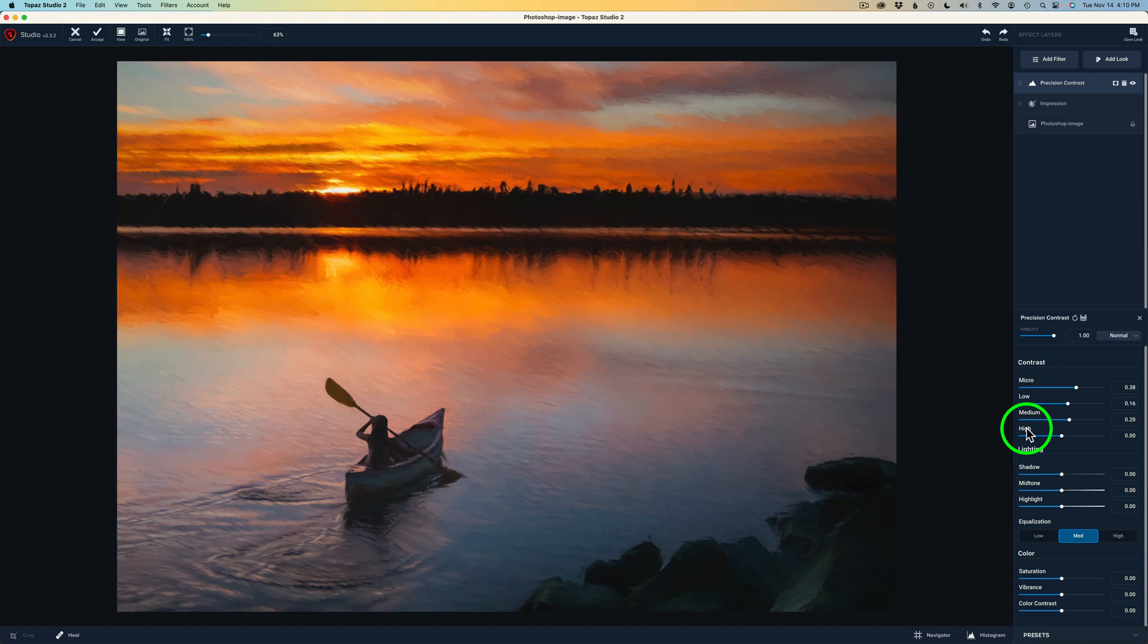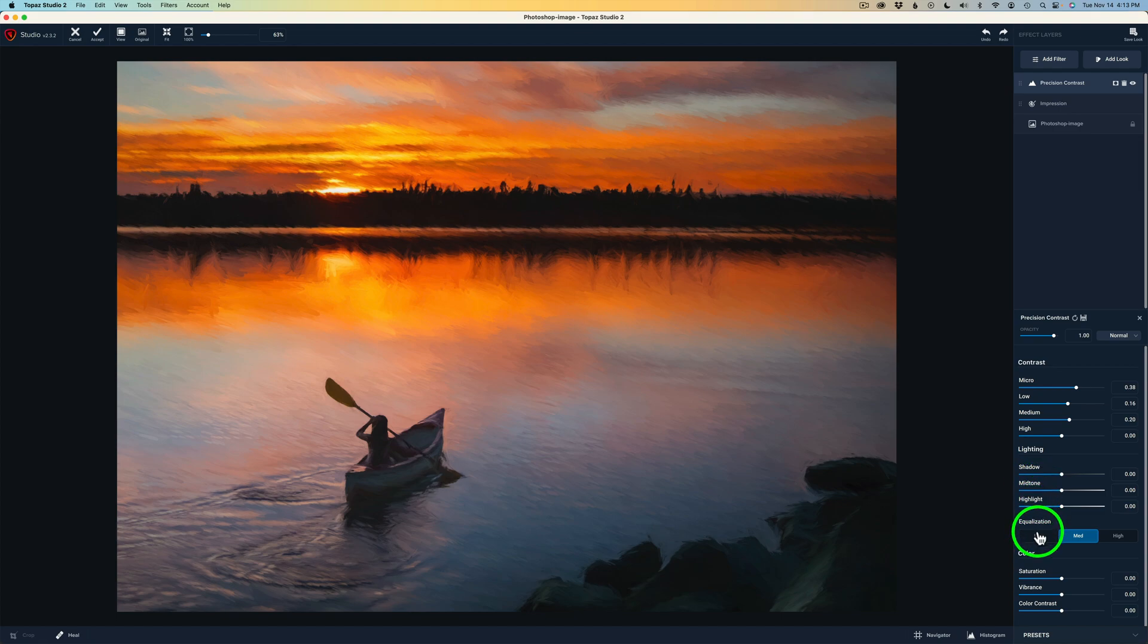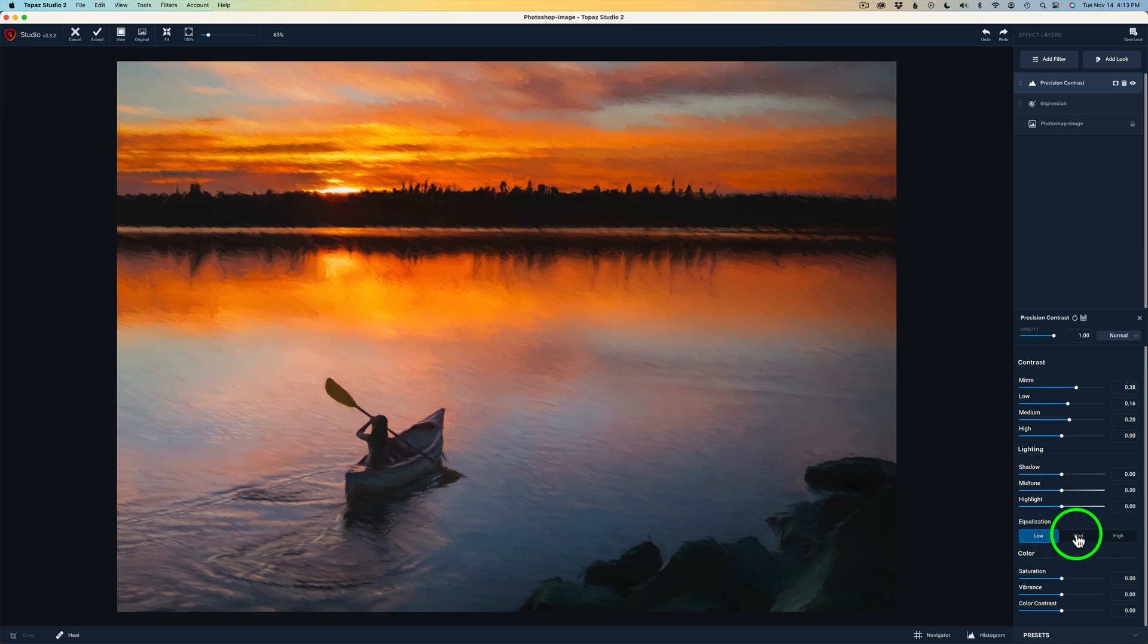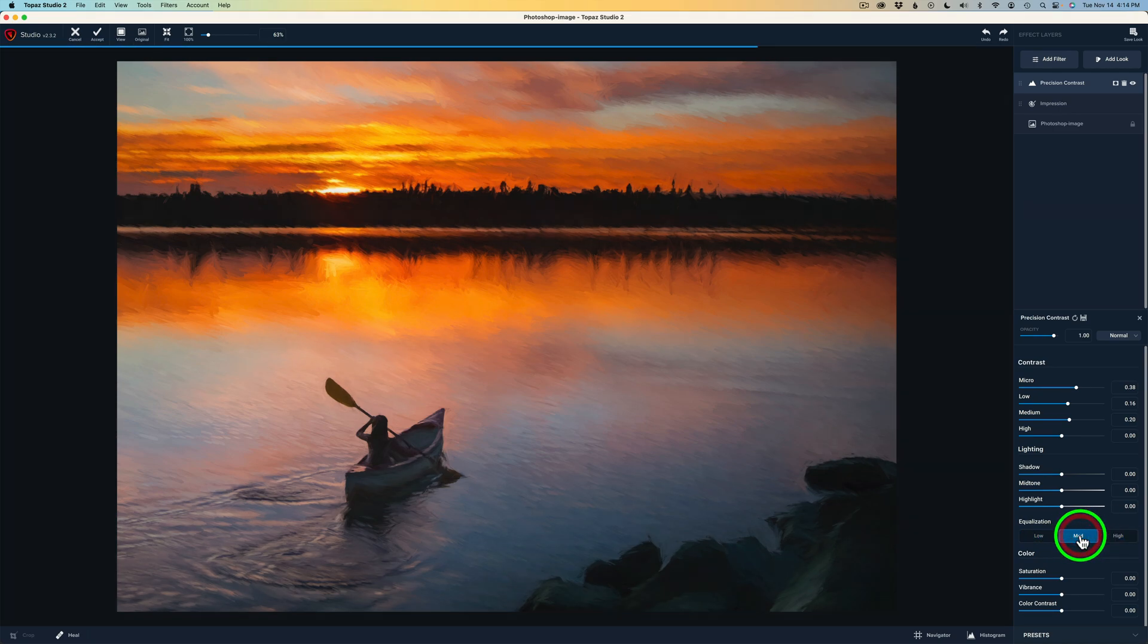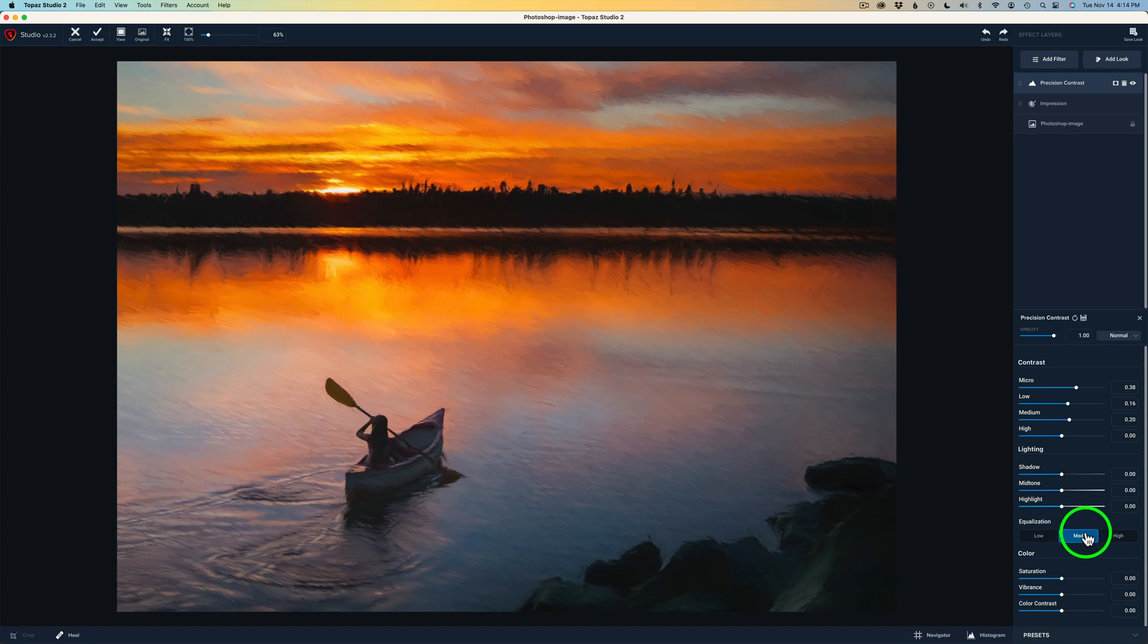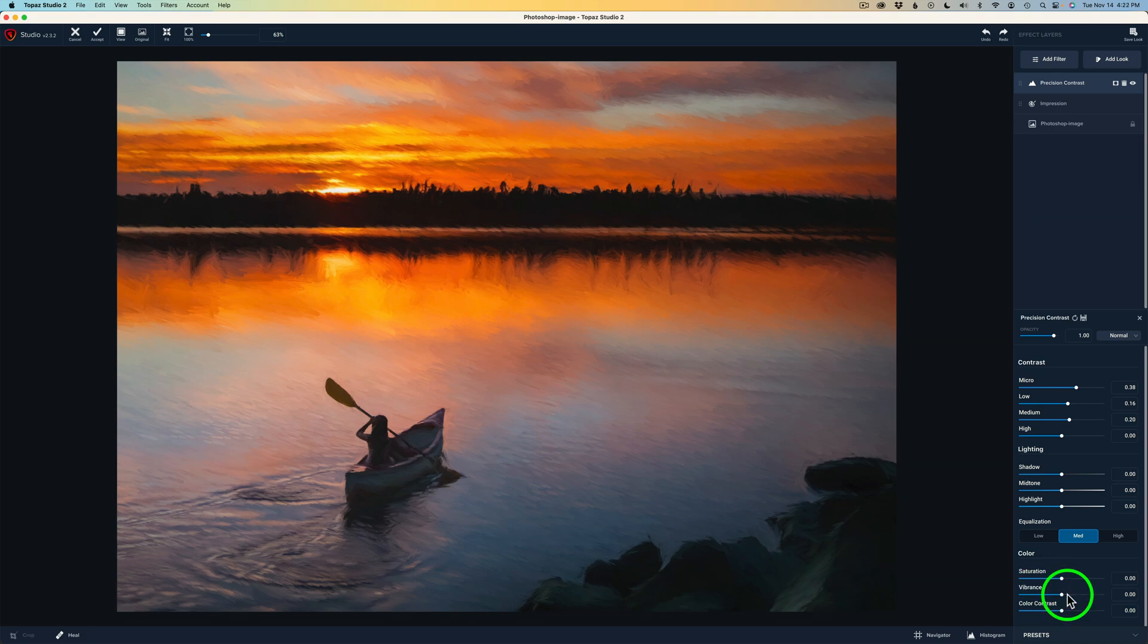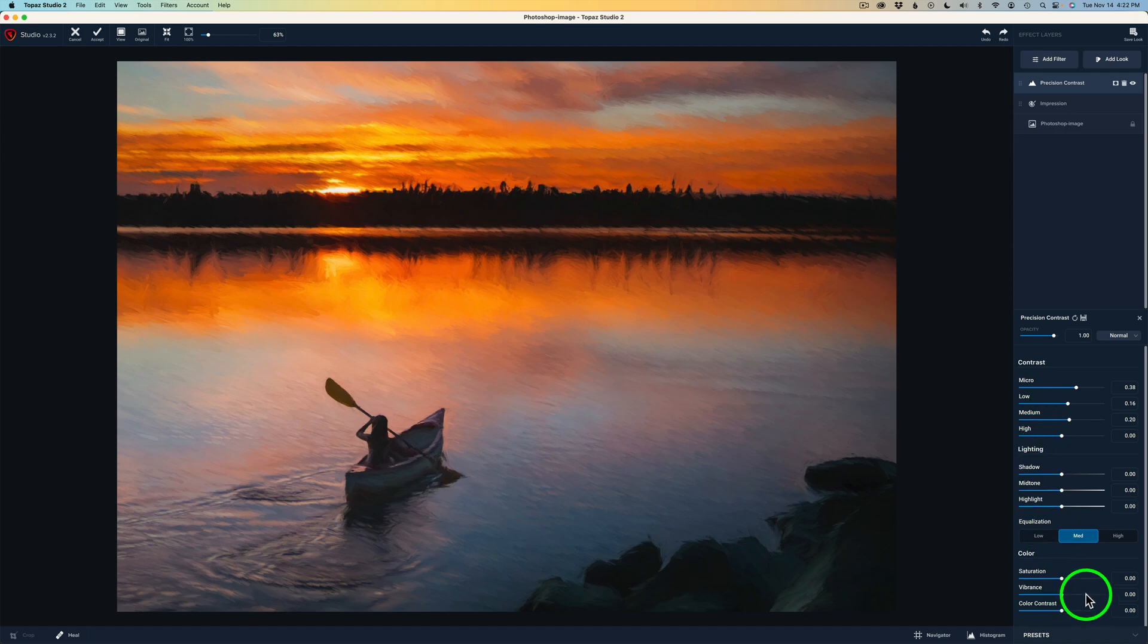But check this out. You also have lighting here. You can work with shadows, midtones, and highlights. And then you have equalization. There's like low equalization. I'll just demonstrate this for you. Here's low. See if you can see a difference. Here's medium. And here is high. I like medium. So I'll go back to medium. But how do you know which one to use? Well, let your eye tell you. Whichever looks the best, that's the one. And then you have color. You have overall saturation. So you can add or subtract saturation. You also get a vibrance adjustment and a color contrast adjustment. But just inside of this one filter, they give you a lot to work with. And that's pretty powerful stuff.